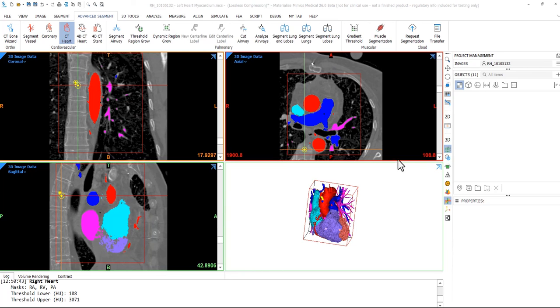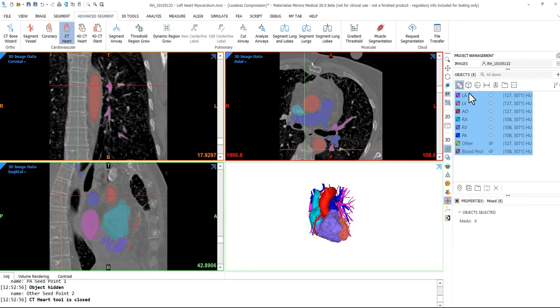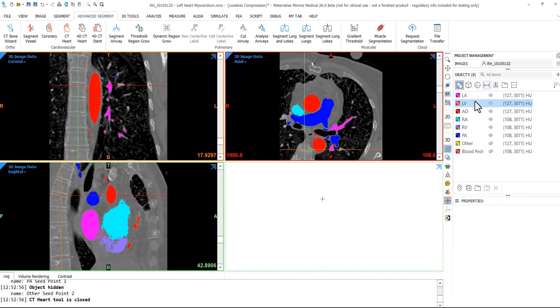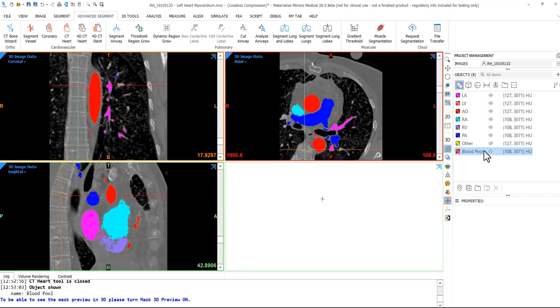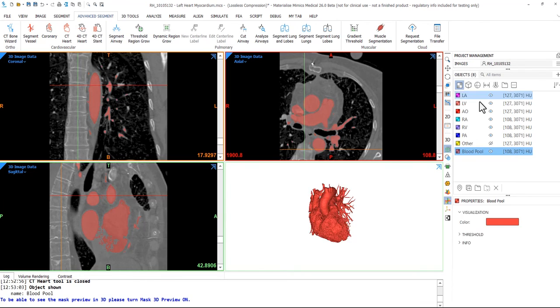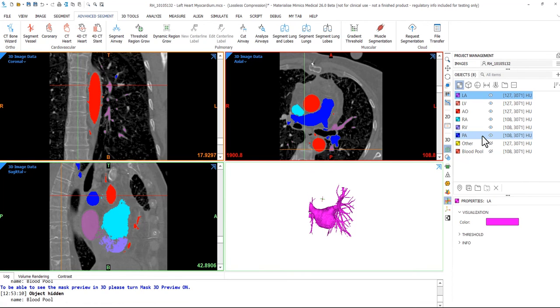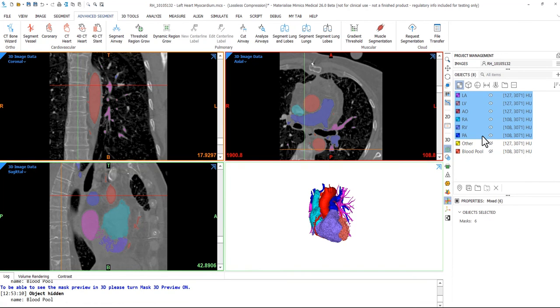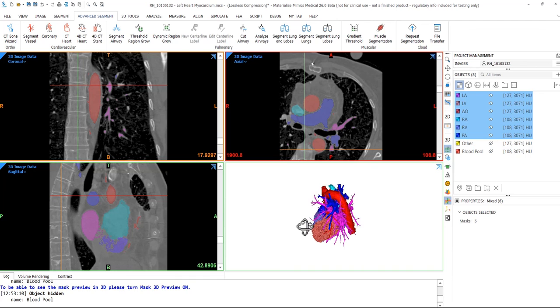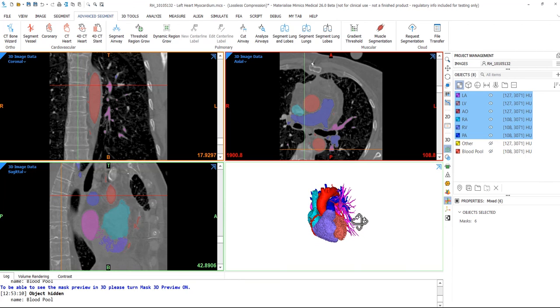Once calculated, if you see in our masks tab up here, we have all of our masks listed. There's one for the blood pool along with the other masks that were created using the CT heart tool. If I hold down shift and select the top and bottom mask within the list, you can see that all masks can be visualized within the 3D viewport.